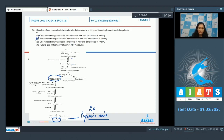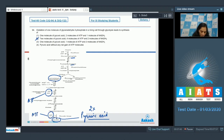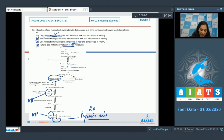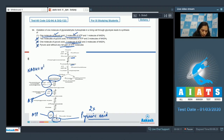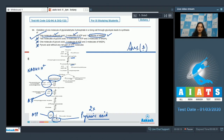From glyceraldehyde-3-phosphate onward, two molecules of ATP are formed, so option three with one molecule of ATP is ruled out, and option four with no net gain of ATP is also ruled out. Option one states one molecule of pyruvic acid — correct; two molecules of ATP — correct; and one molecule of NADH2 — correct, as visible in the pathway diagram. The correct answer is option number one.